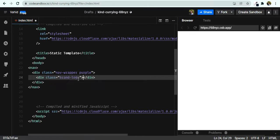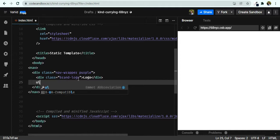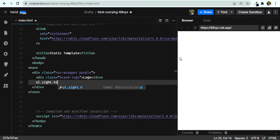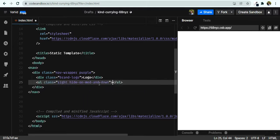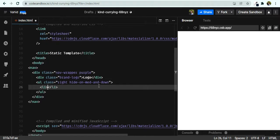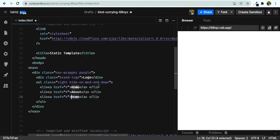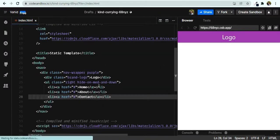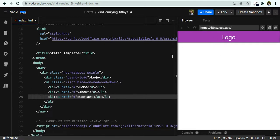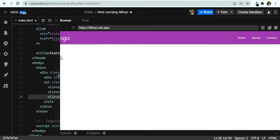For the logo we need an anchor tag with a class of 'brand-logo' — let's just call it 'Logo'. Underneath that, let's have a ul with a class of 'right' to push it to the right, and 'hide-on-med-and-down', meaning when the screen is medium or smaller this list won't show. Inside we add list items with anchor tags for Home, About, and Contact. If I save this, on a larger screen they appear — how cool and easy!